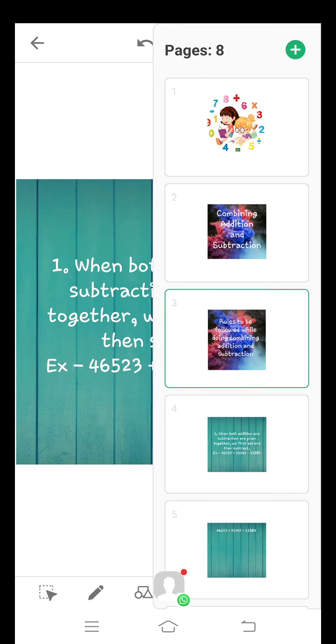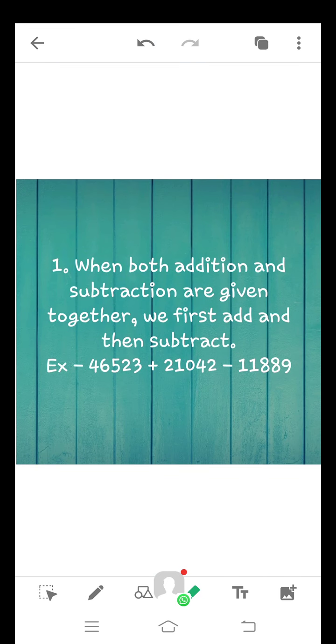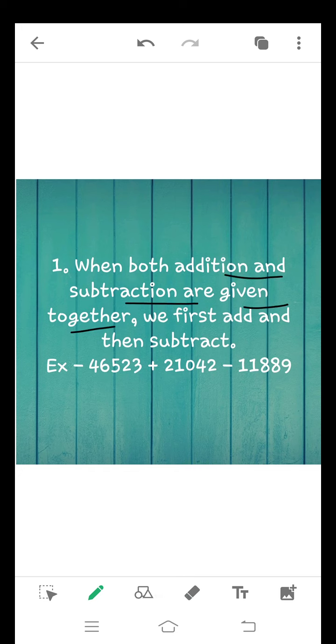The first rule is when both addition and subtraction are given together, we first add and then subtract. If we have a plus sign and minus sign given, we will first add and then we will subtract the third number.